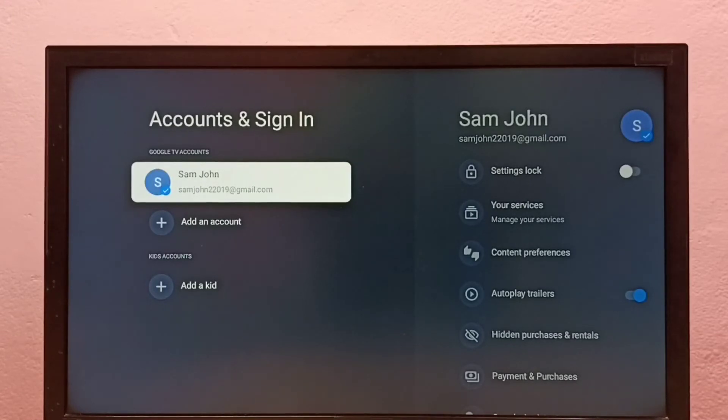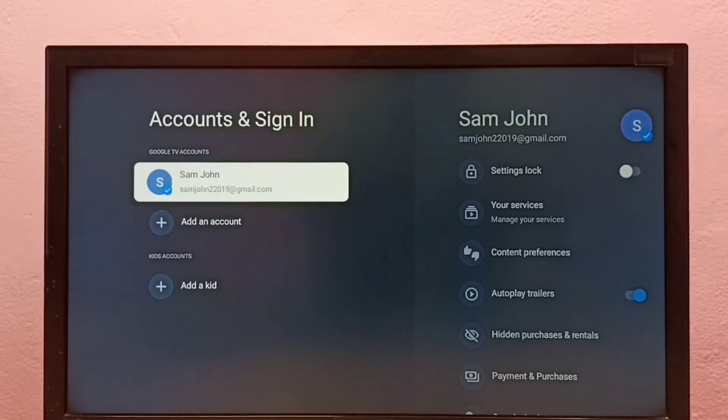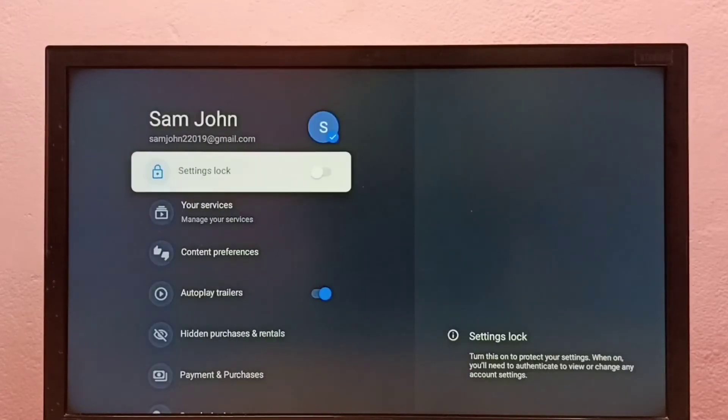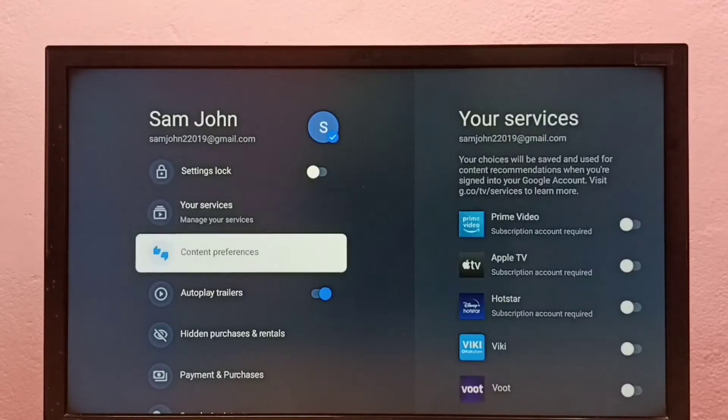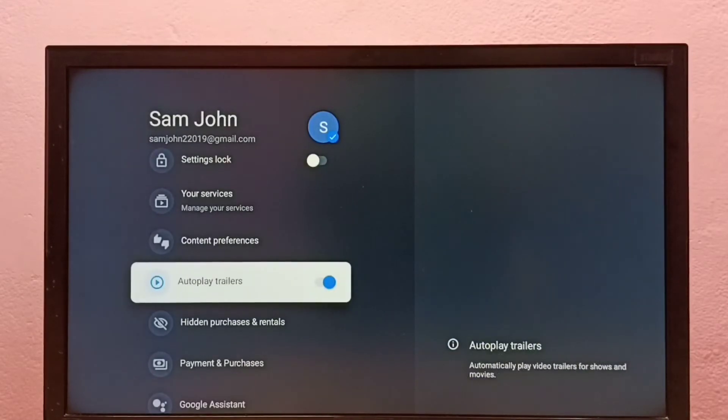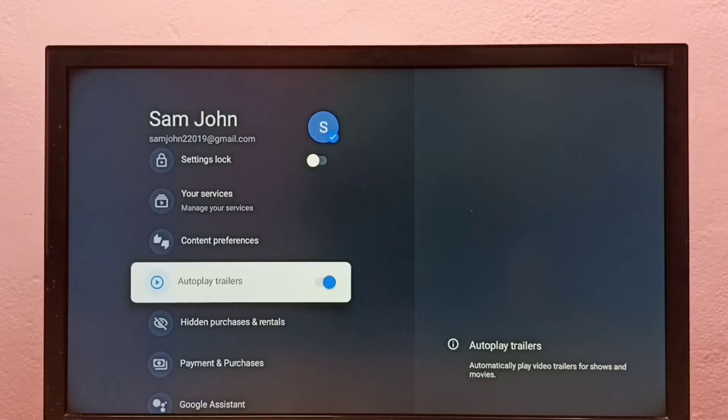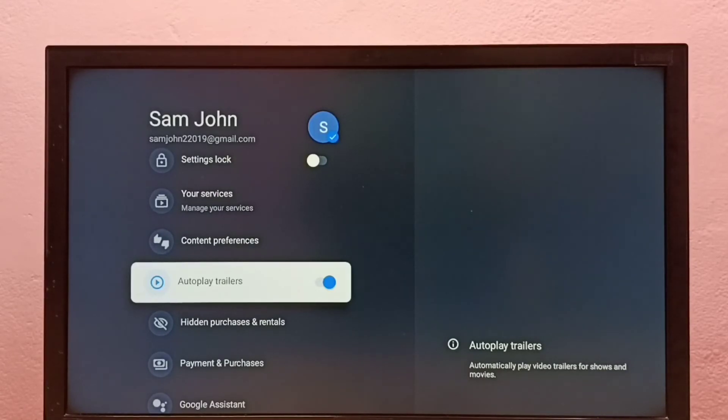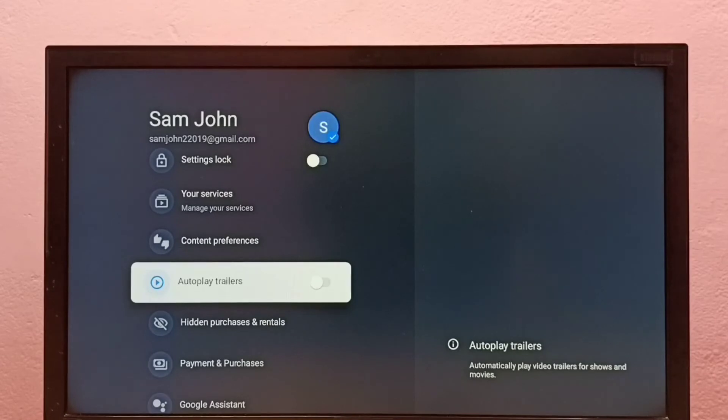Then select your added Google account. From this list we can find Autoplay Trailers. Right now it's on, so I'm going to turn it off. Press the select button on the remote. See, now it's off.